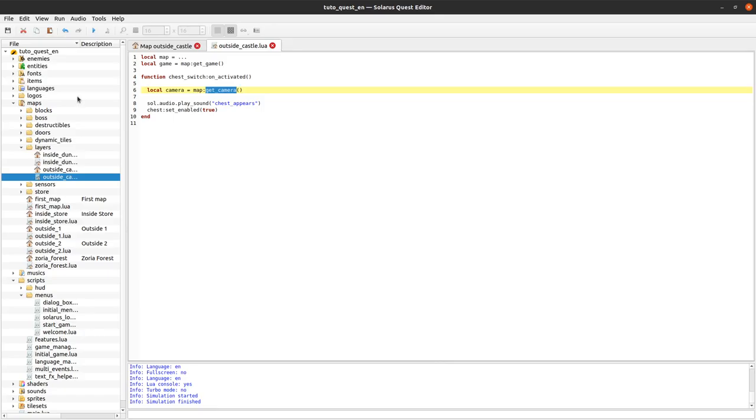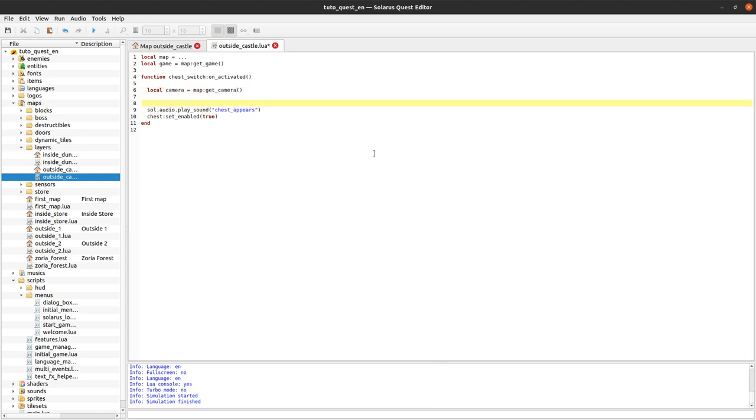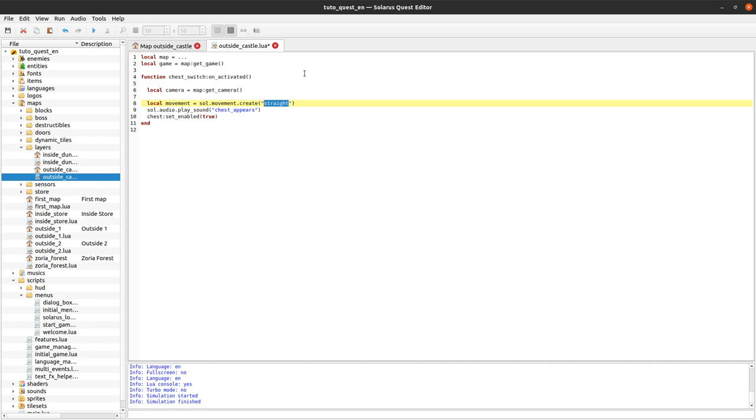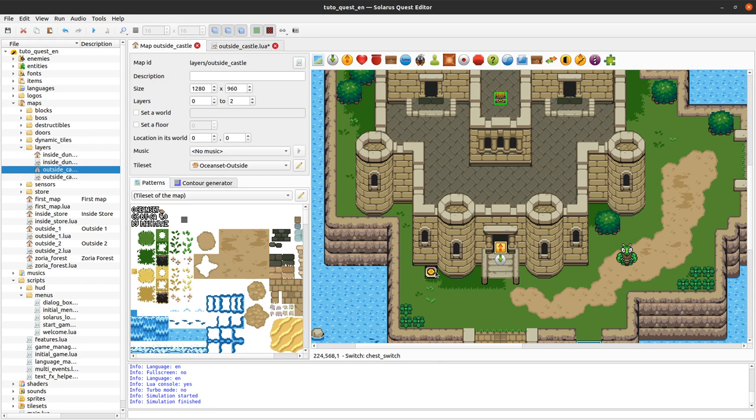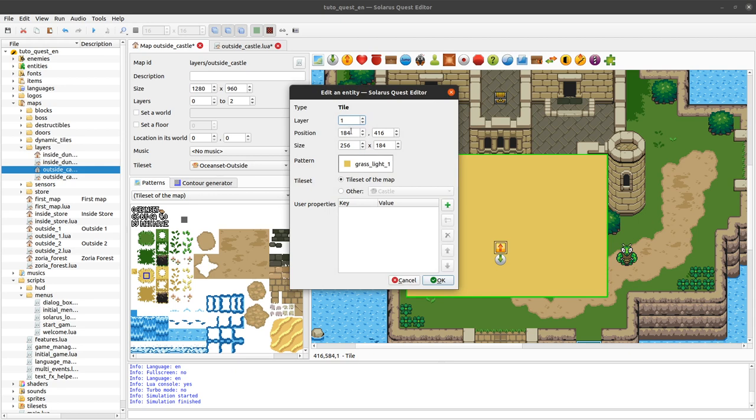But okay, map get camera. And yeah, it's really just a regular entity so we can create a movement like we always do. So you could create a movement of type straight and compute the angle yourself, the angle of your movements to go to the treasure chest. It's a little bit tricky.